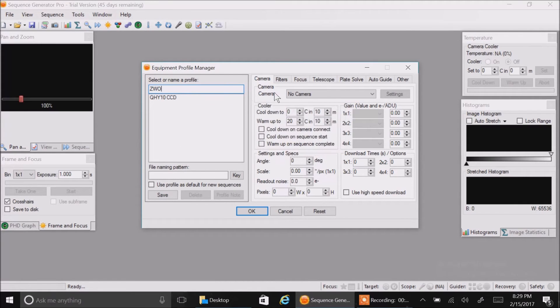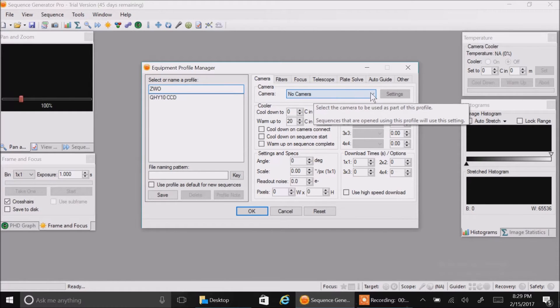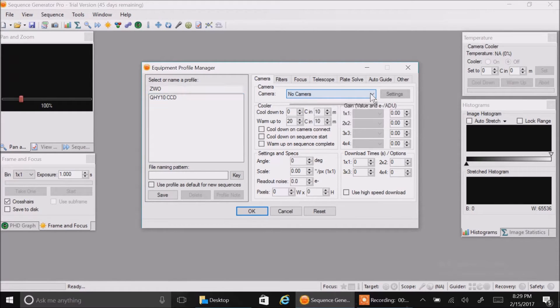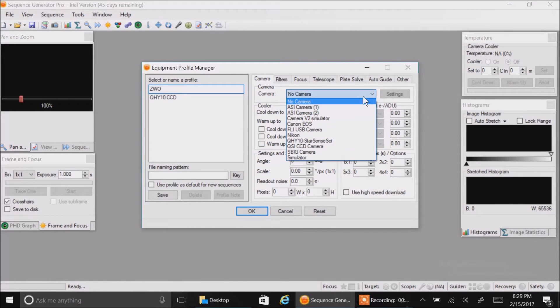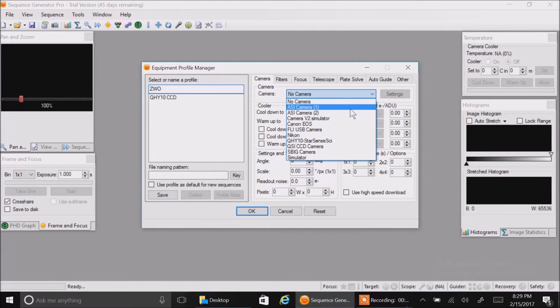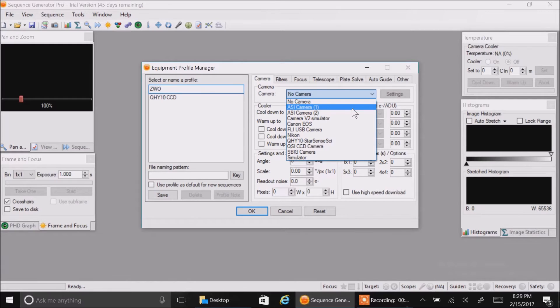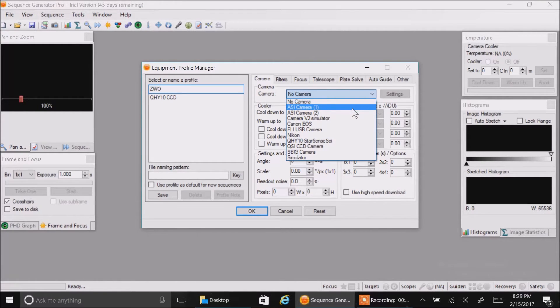First thing we want to do when we're in here is click on this camera drop-down box. You'll see two options for the ZWO ASI 1600 camera. This is interesting because I looked at both of them and they both seem the same to me. I sent a letter to ZWO and I'll see what they say.